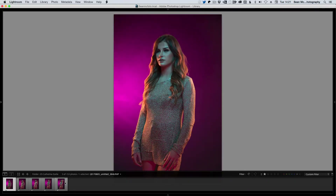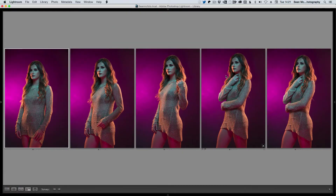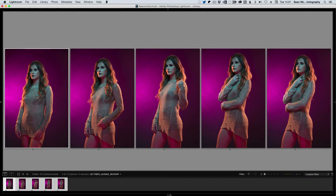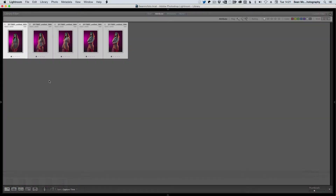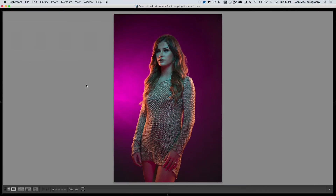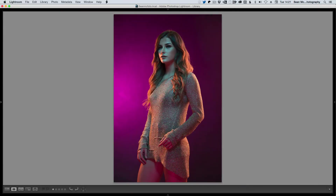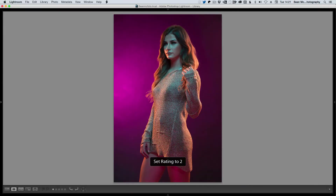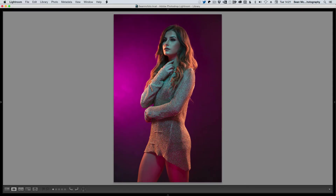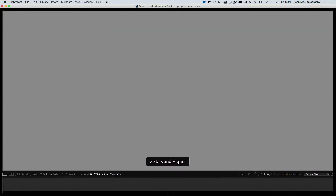I press 1 star in the filter bar, which shows me all the images I've selected as 1 star. I shift-click the last one and press N — that shows all the ones I've marked as 1 star. Now, for a second pass, I'm going to start looking for my 2 star images. Press G for grid, go in, and select the 2 star ones.